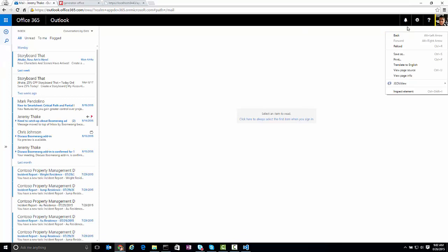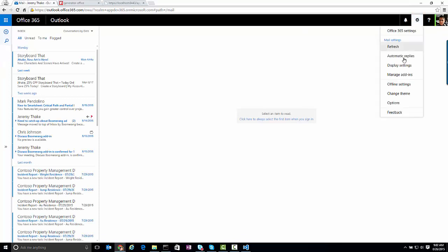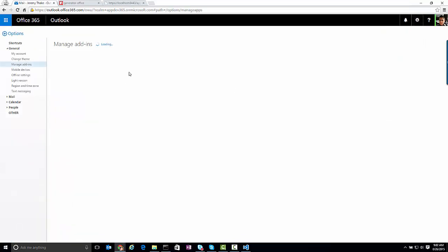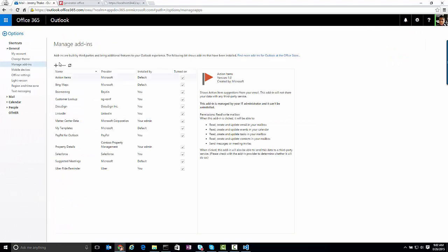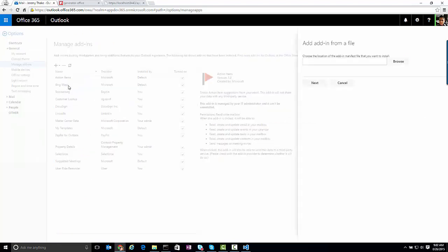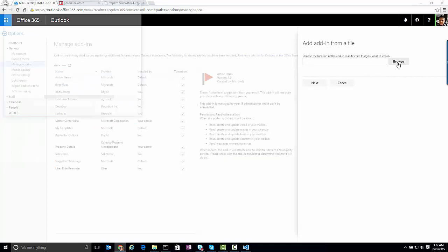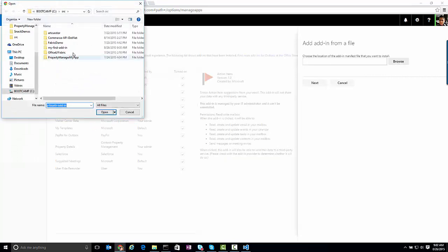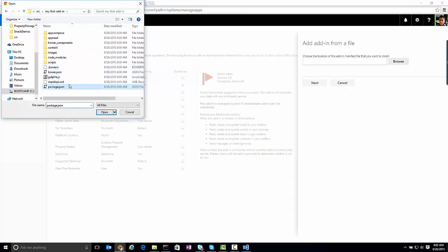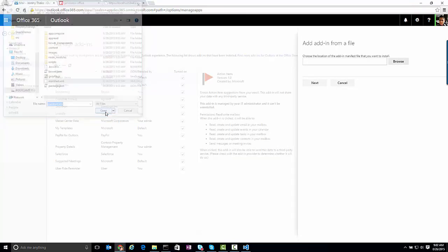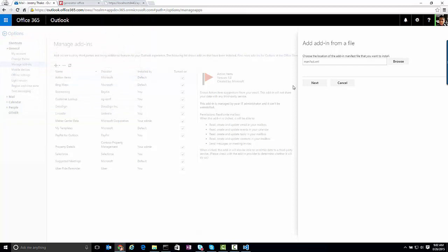So this is now running locally on my machine, and if I go over to Outlook, and go up to manage add-ins, this step we are going to automate as well via an Office CLI, but for now we have to do this manually, which is we're going to go and add from file, and we're just going to go into that directory and grab the manifest file.